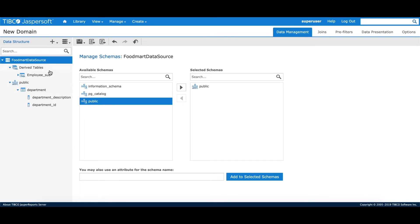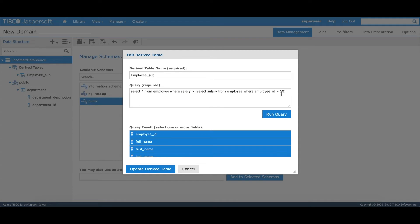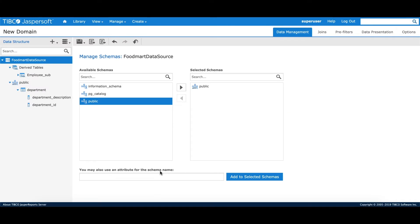Let's look at our next use case. We'll go back to our derived table. In the derived table definition, we were using a hardcoded value of 50 for the Employee ID. If I want to make it completely dynamic, I'll simply replace this value with a profile attribute variable and it will work exactly the same. In this part of the tutorial, we covered what profile attributes are, what the different use cases are, and how to consume them in domains.